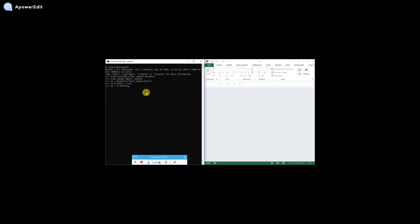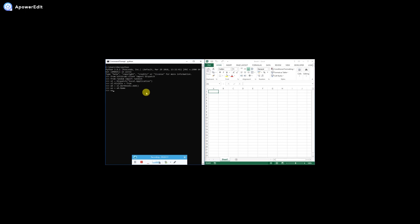Let's create a workbook. Workbook has been created with one Excel sheet. So let's read what is the name of the Excel sheet — WS is equal to WB dot... WS is a worksheet object, and for that worksheet object: workbook dot active sheet.